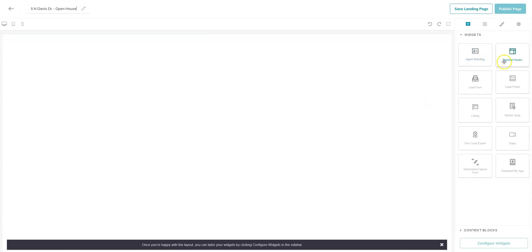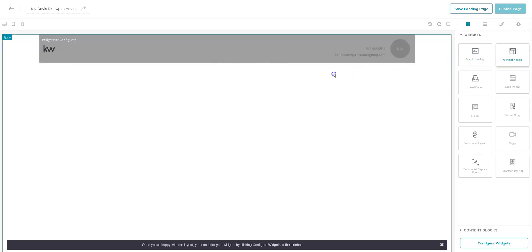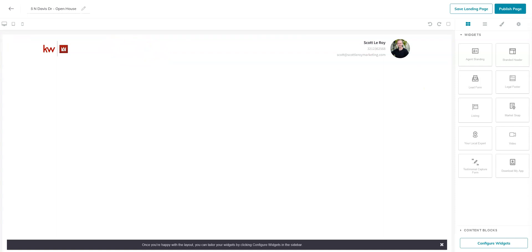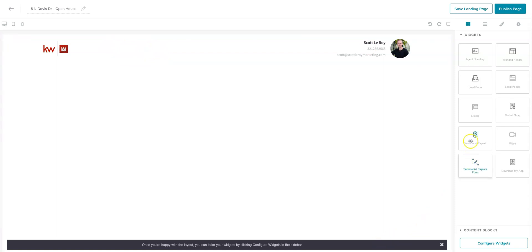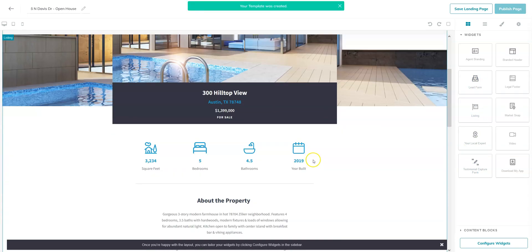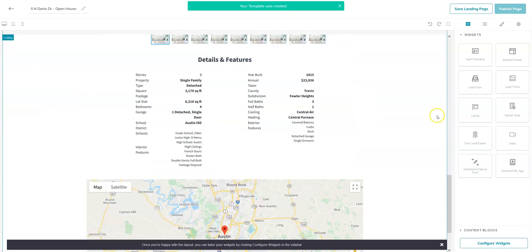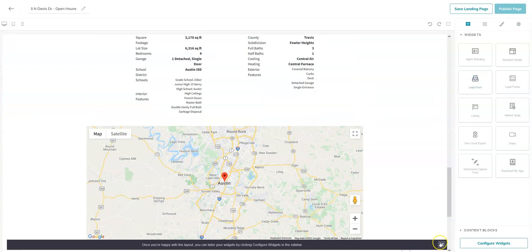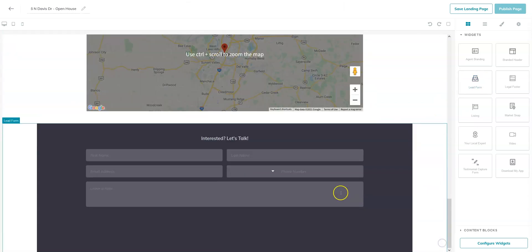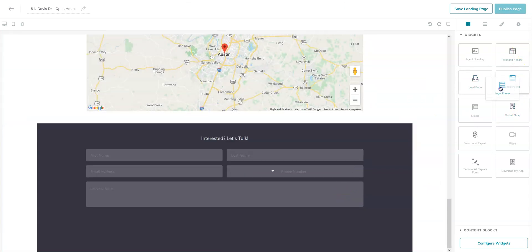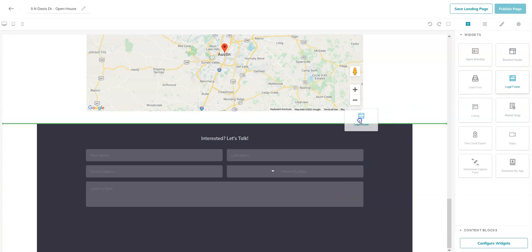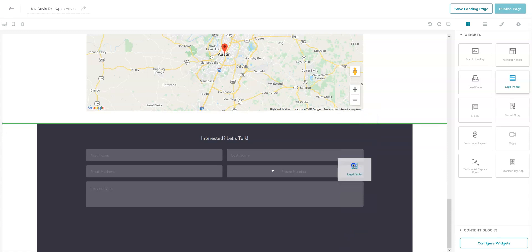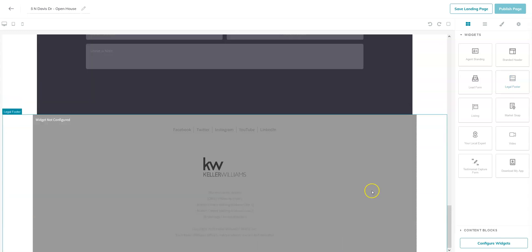We always like to start out by using the branded header and you'll be able to add a title here. Let's also go ahead and add the listing and the lead form. As you can see, I am click and dragging these to where I want them to appear. This green line is going to show you where the widget's going to go. If you want it to go all the way at the bottom, just make sure you're dragging it all the way down.